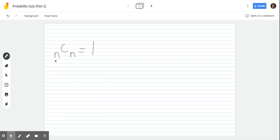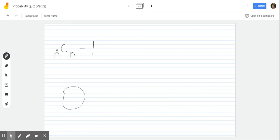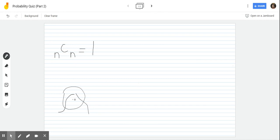A lot of you are probably wondering: NCN = 1 — what does that all mean? To explain how the combination of N choose N equals 1, I will be using apples, bananas, and oranges.